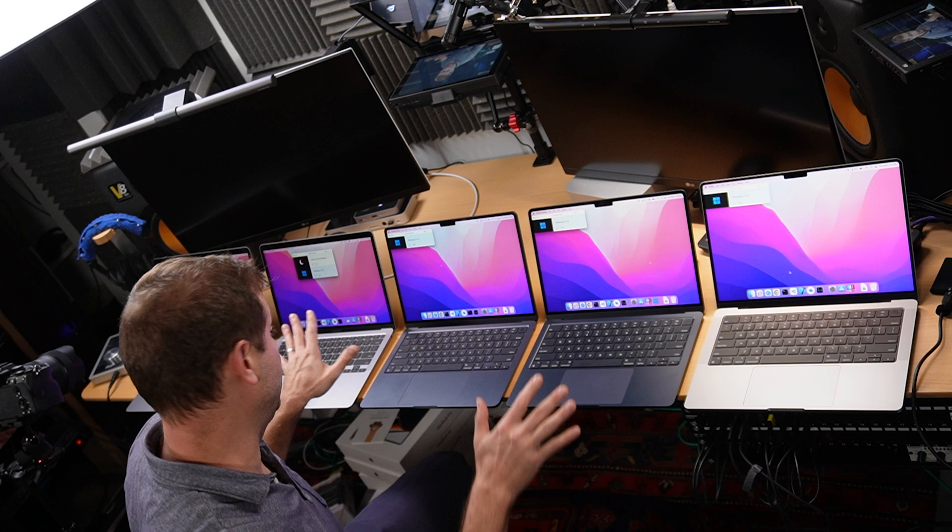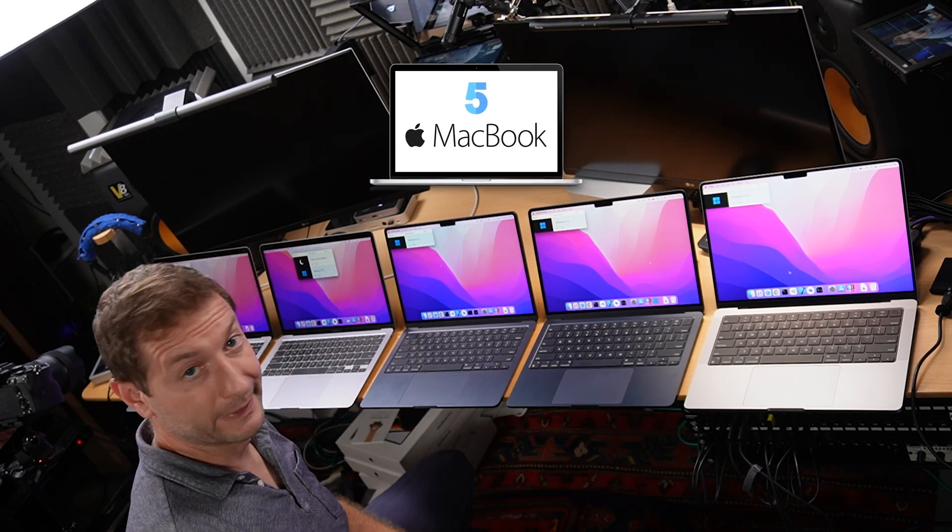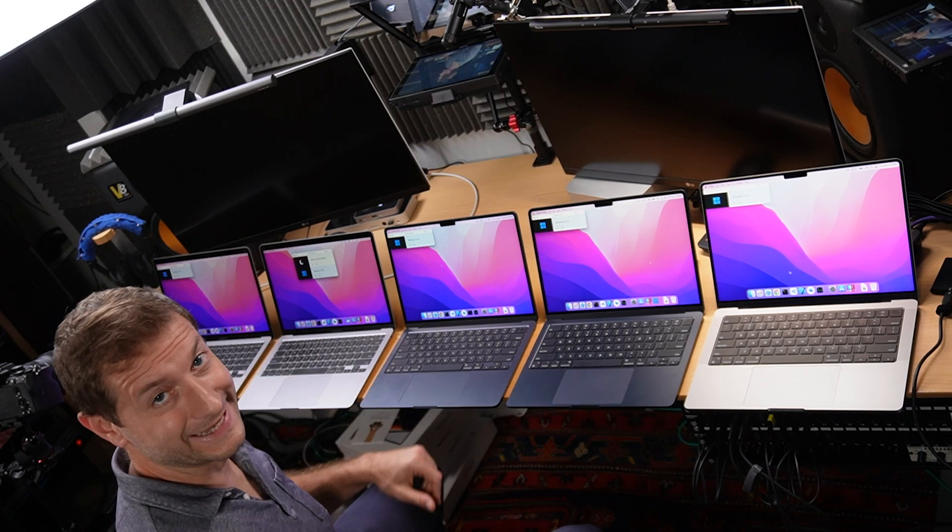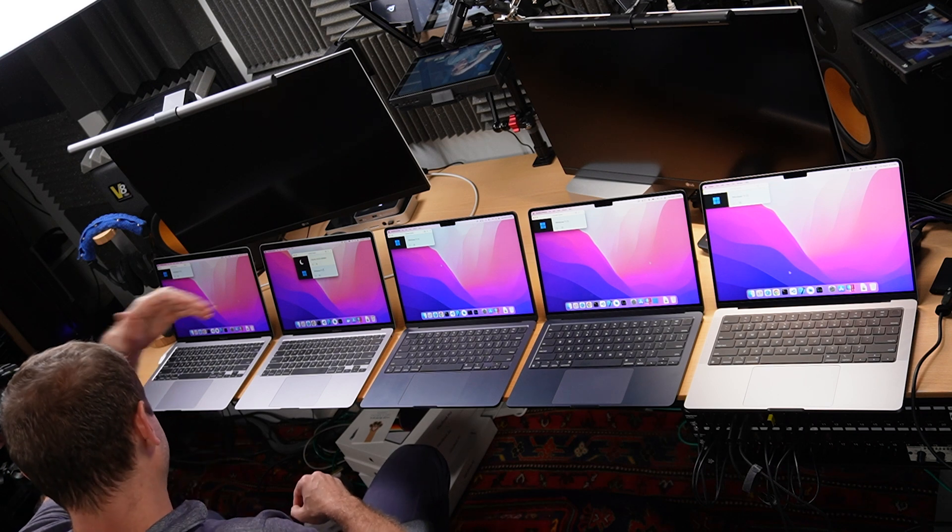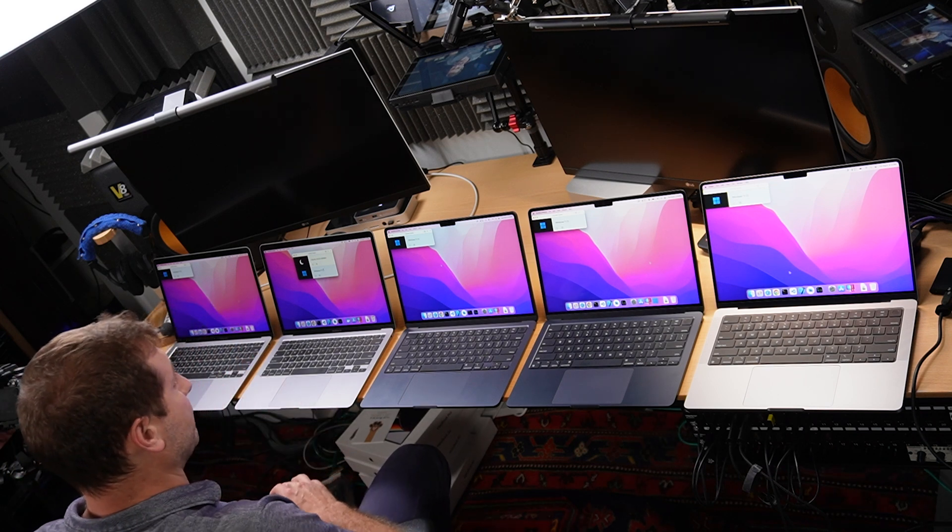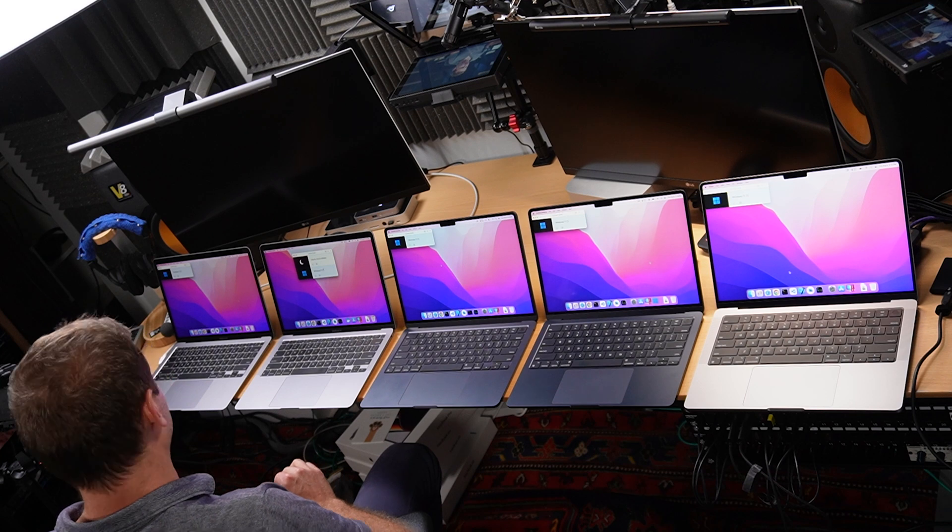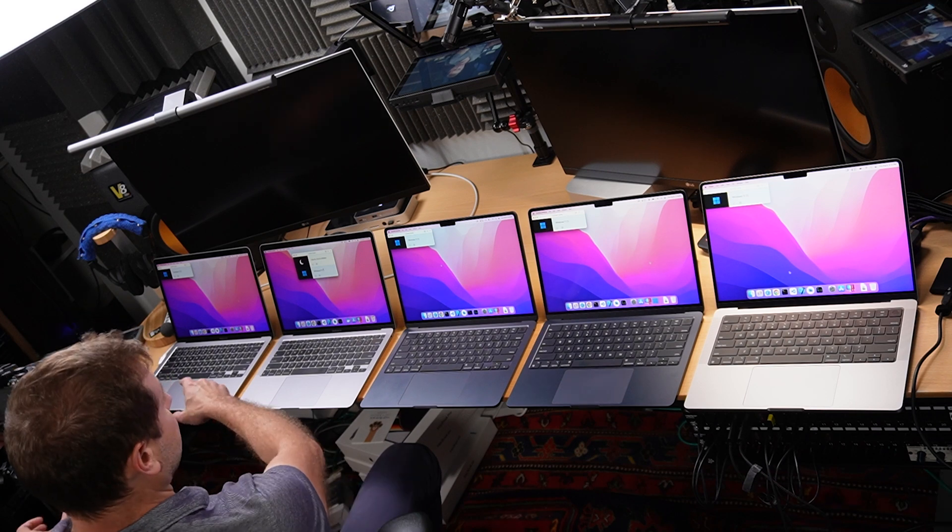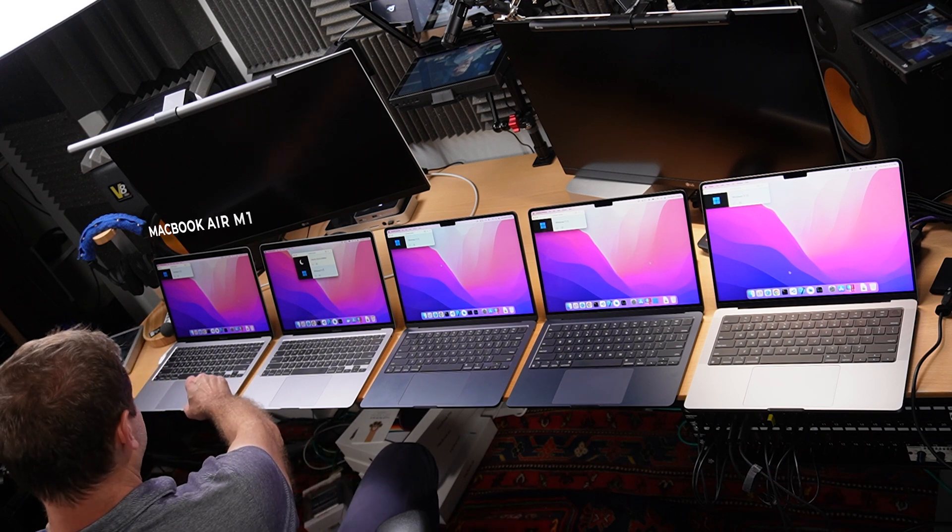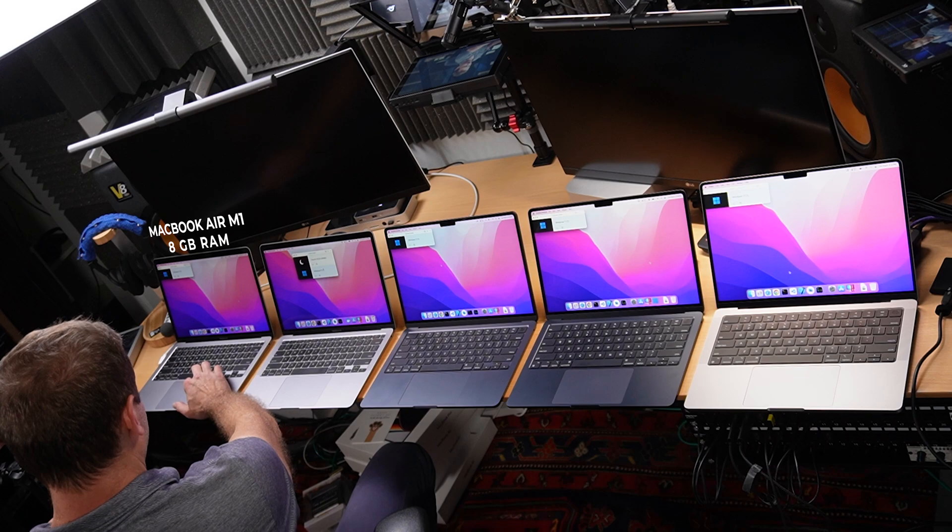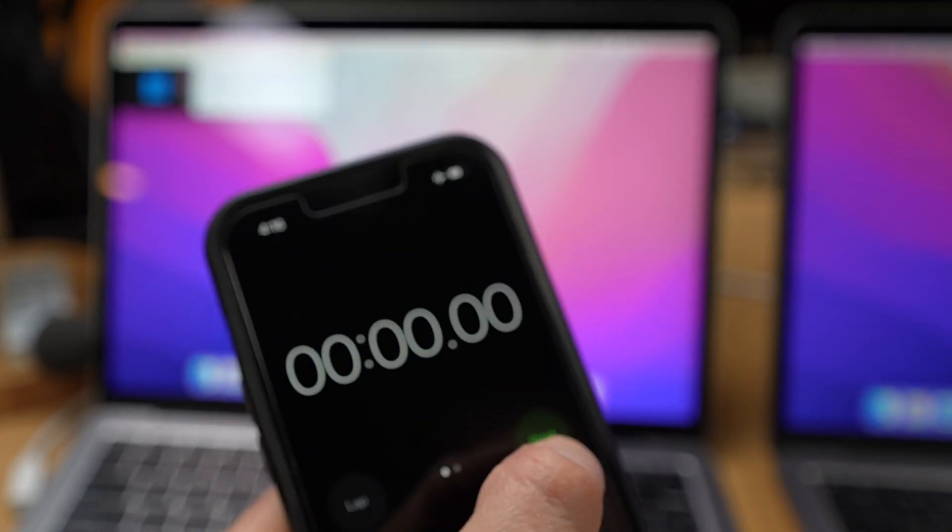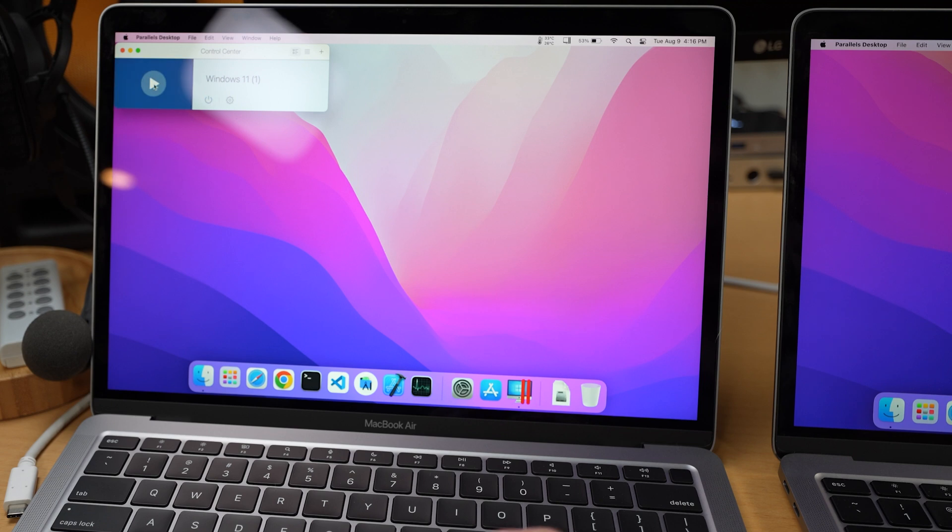All right, five machines is probably the maximum I can fit on this desk. Now this is Parallels 18 with Windows 11 on all these, same version of Windows. Everything is the same and I'm going to kick things off on this side. This is an 8 gigabyte model of the MacBook Air M1 and I got my stopwatch here.